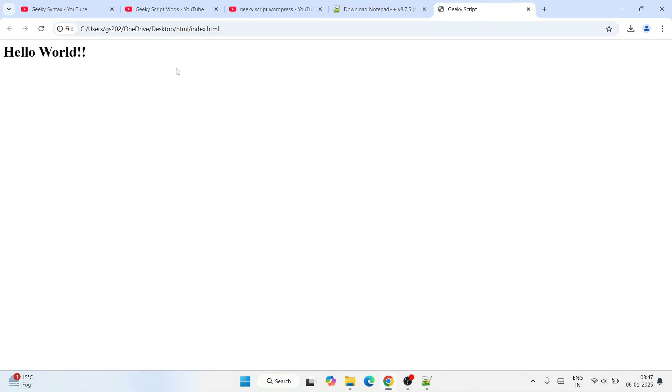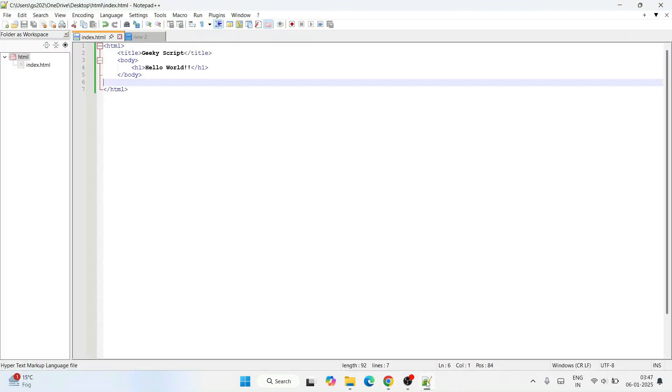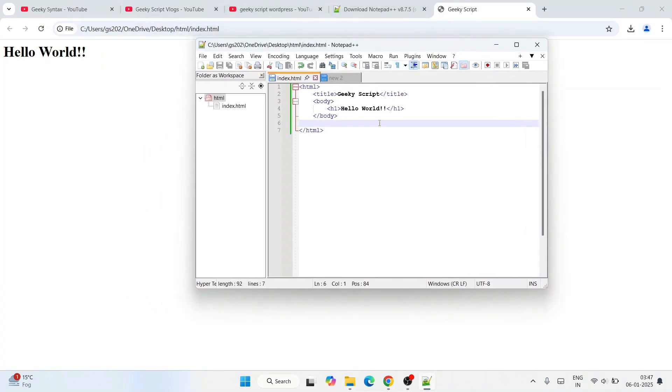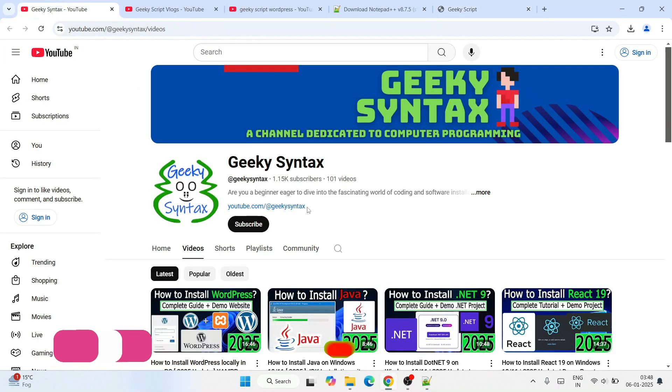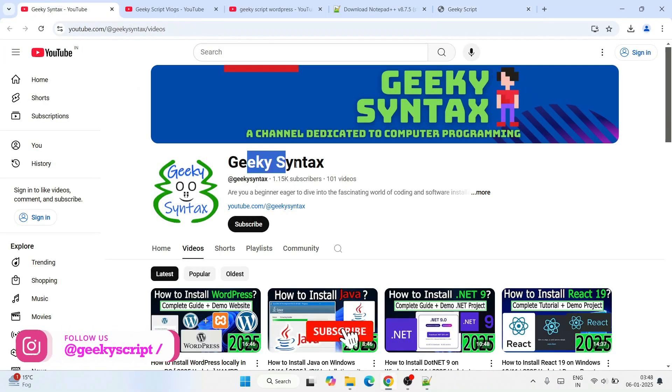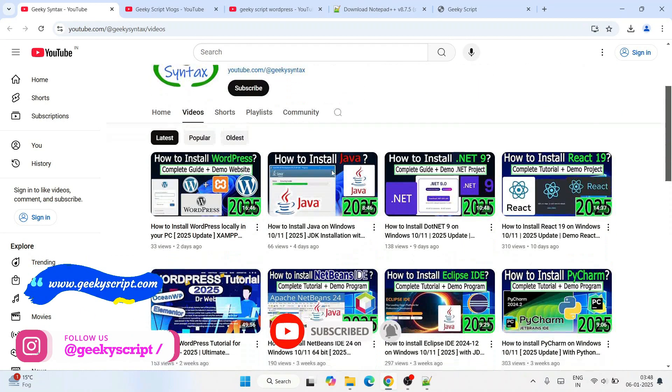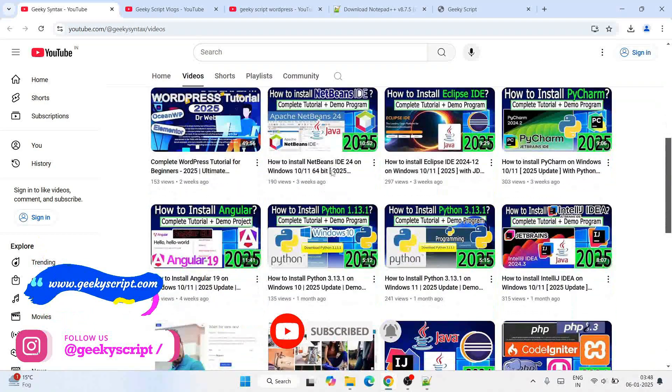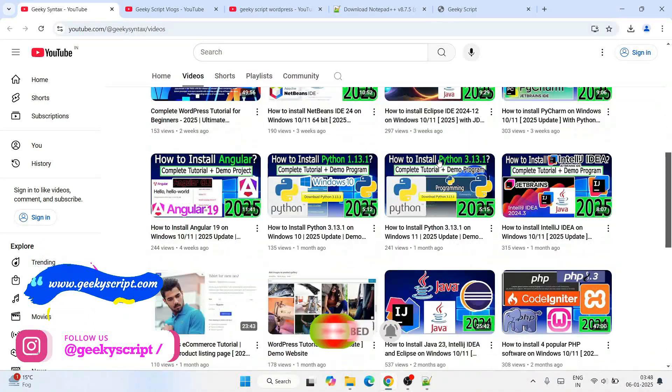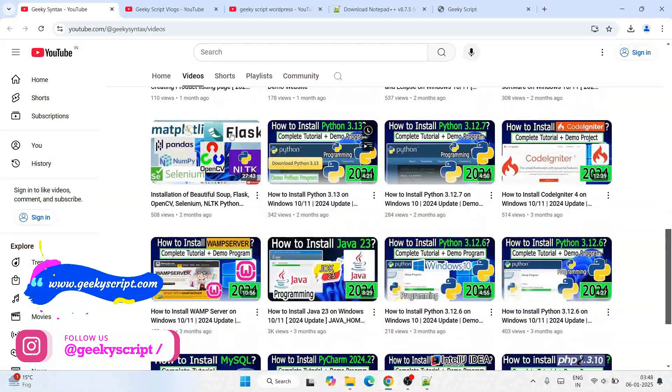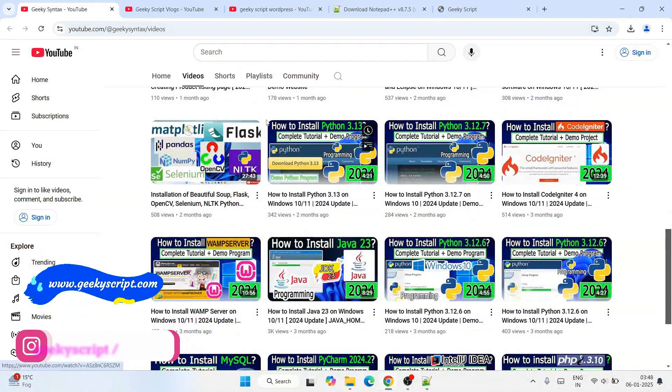In this way you can easily install the latest version of Notepad and start working on your different projects. Also don't forget to subscribe to our channel Geeky Script. Here I regularly post lots of videos. If you subscribe, it's going to really motivate me to make more of these kinds of videos.